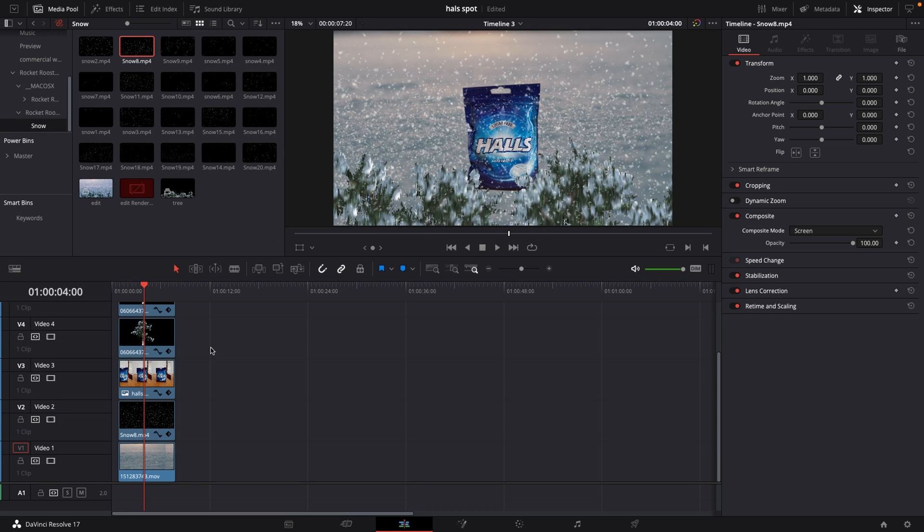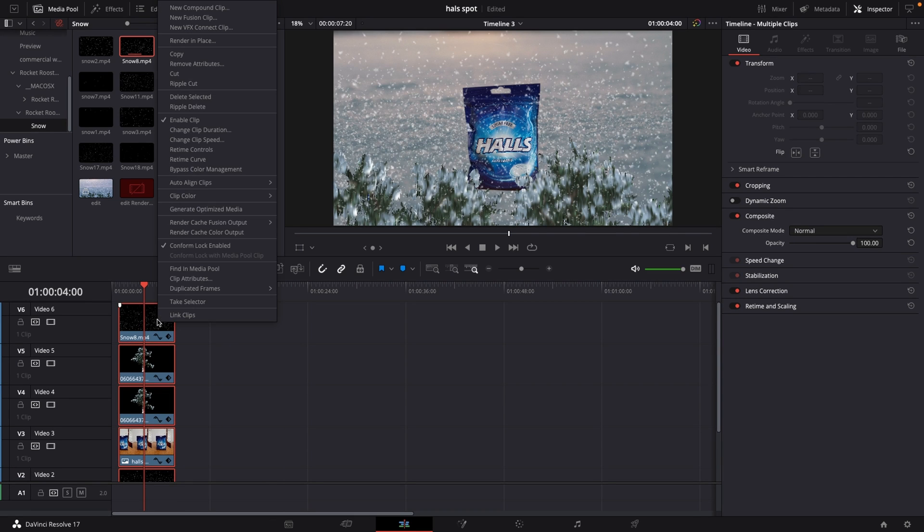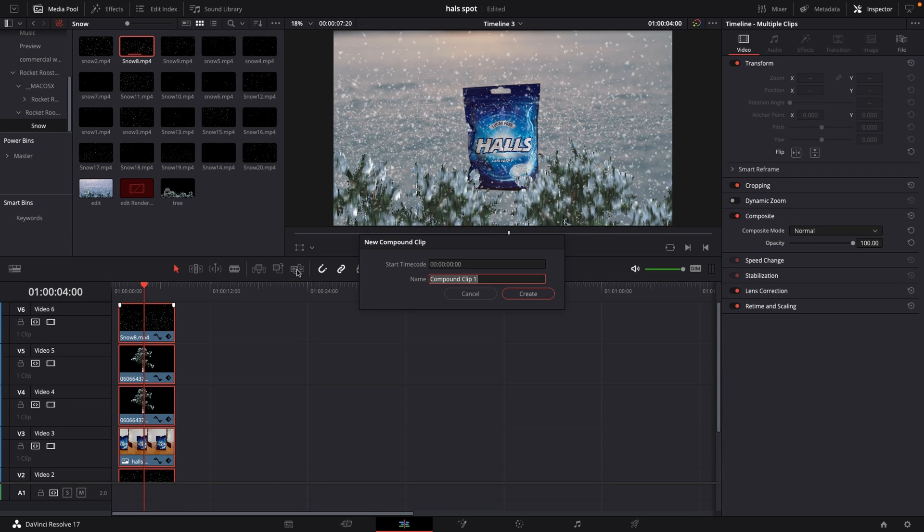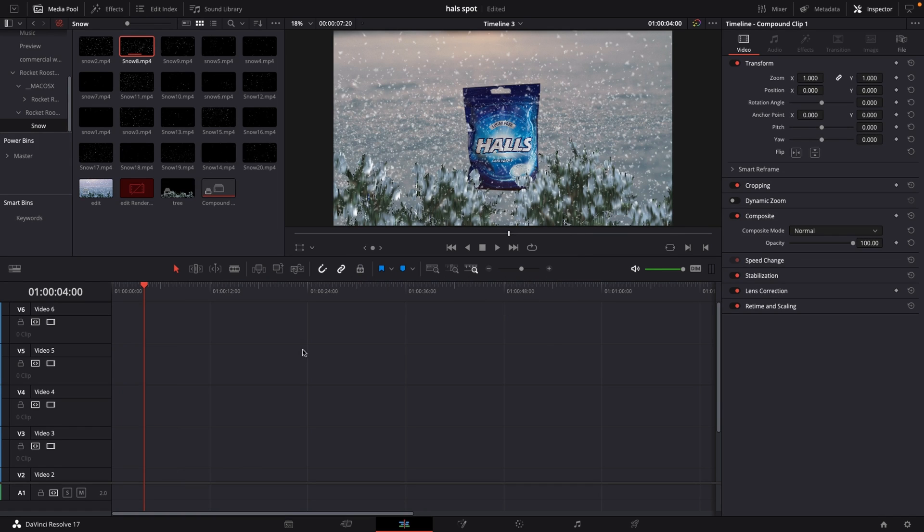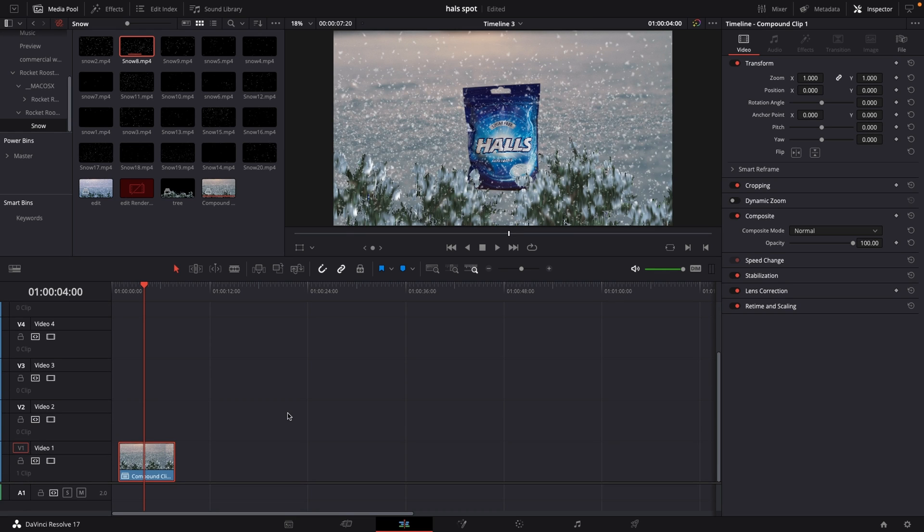However I am going to take all of my different clips here, going to right click. I'm going to do a compound clip and I'm going to push create. So last thing I want to do because now it's just a bunch of layers.